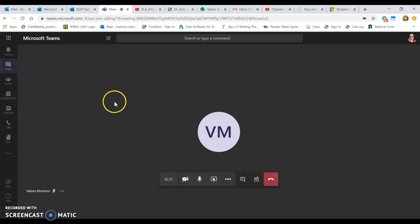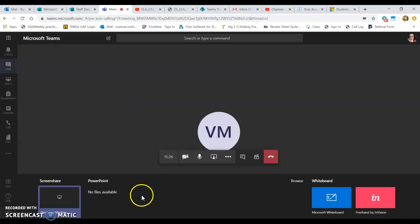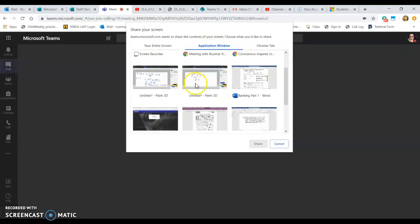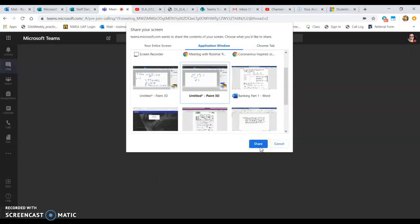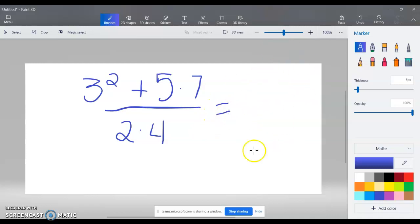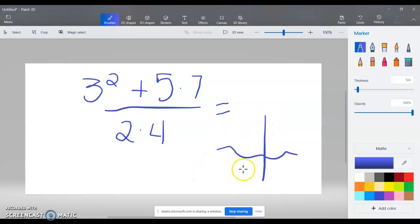A suggestion from my own students is to share a window and use Paint instead of Whiteboard. If I want to present a math problem, I can share a Paint document, write on it — draw a graph, an x-axis, any function — and my students can view the screen without being able to erase or draw over anything. It's a good alternative that keeps the visual demonstration without the disruption risk.